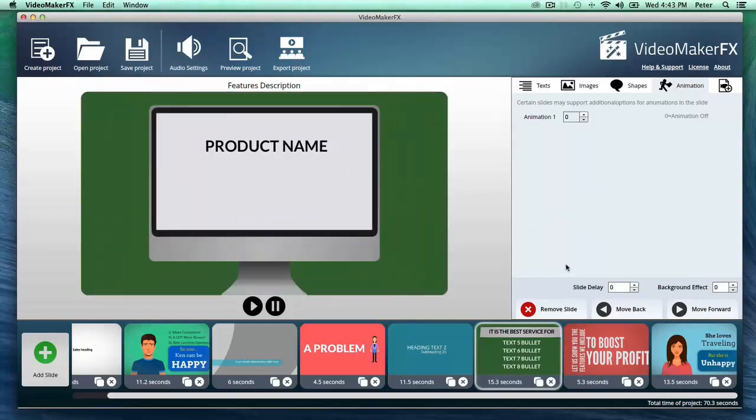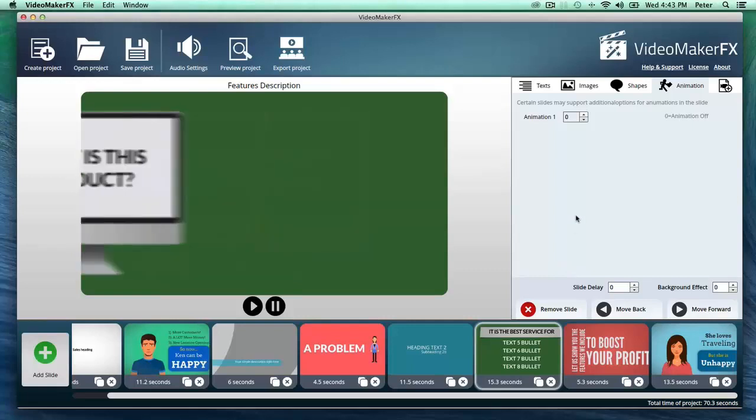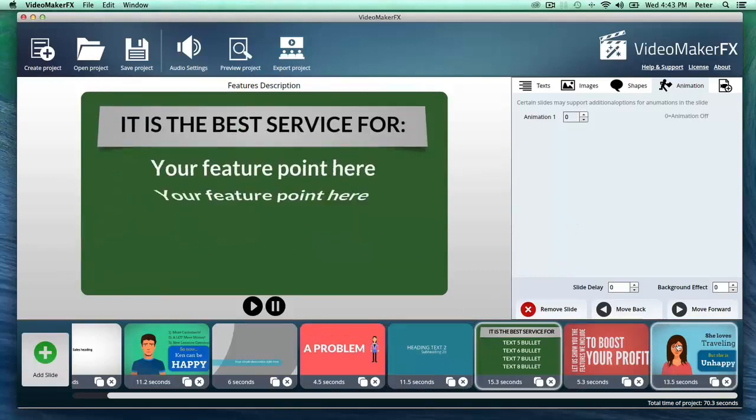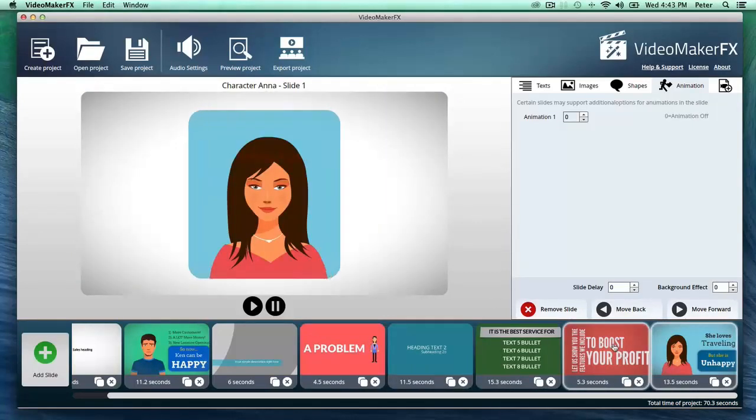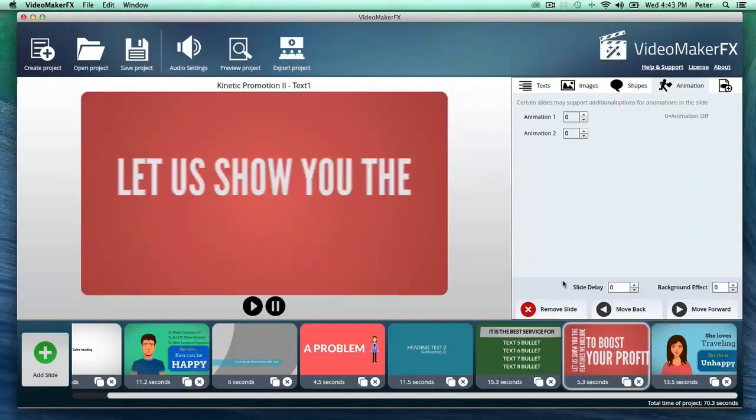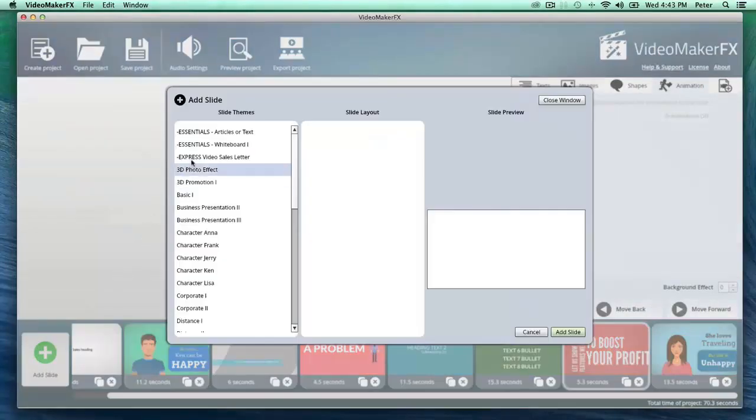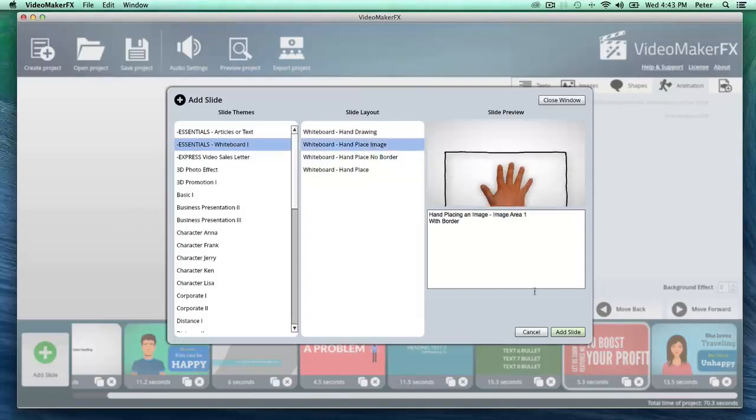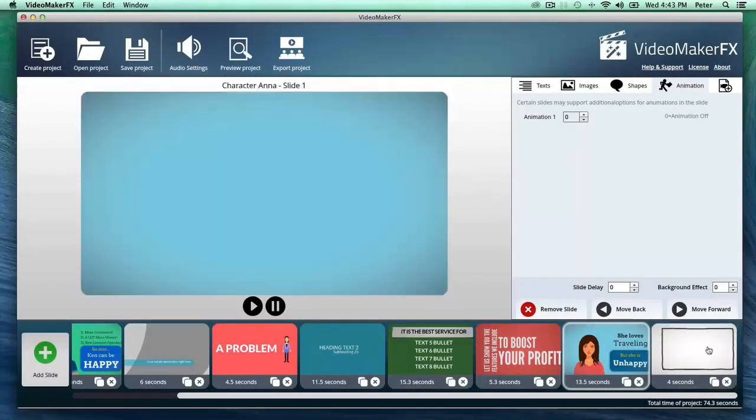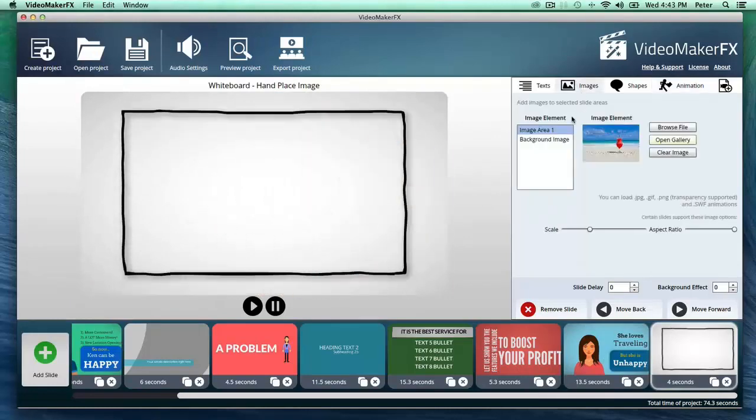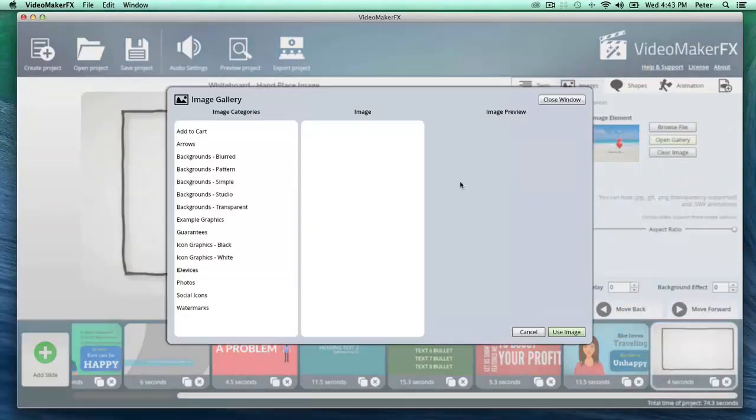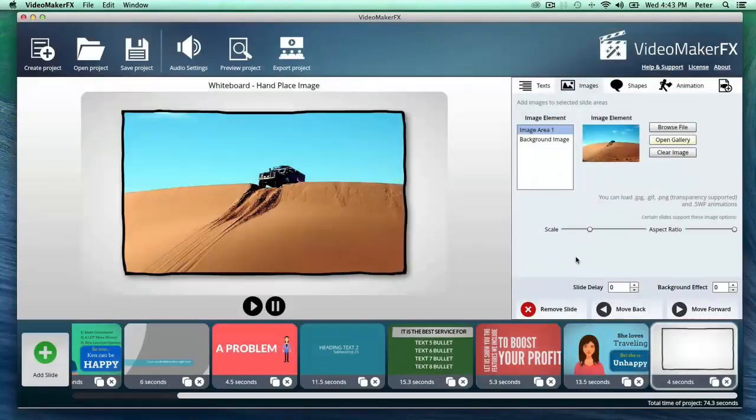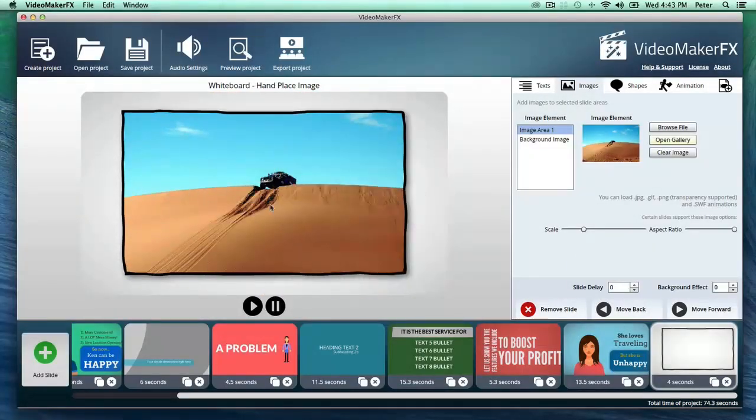just one software package. So everything from character videos to kinetic typography type videos. Here let me add a whiteboard style slide, and this you can just customize right away. I'm gonna add a photo to this right now, so the hand is gonna be dragging and dropping a photo, and just